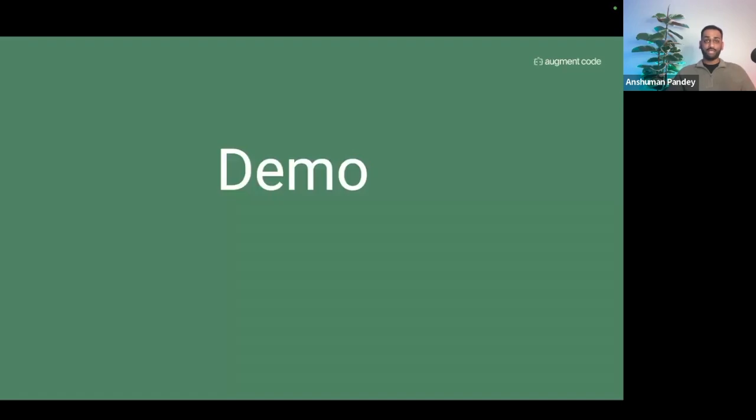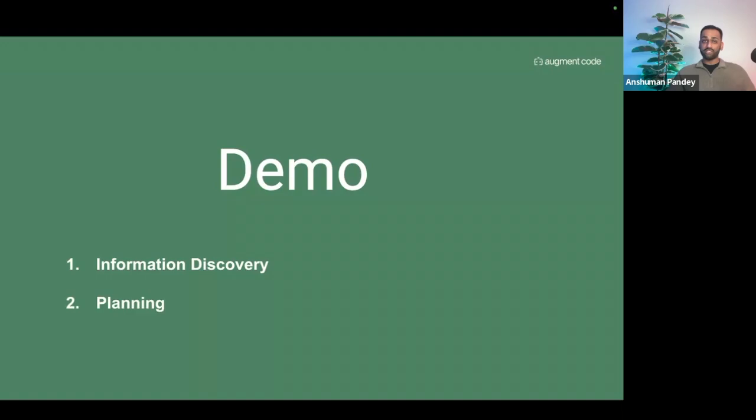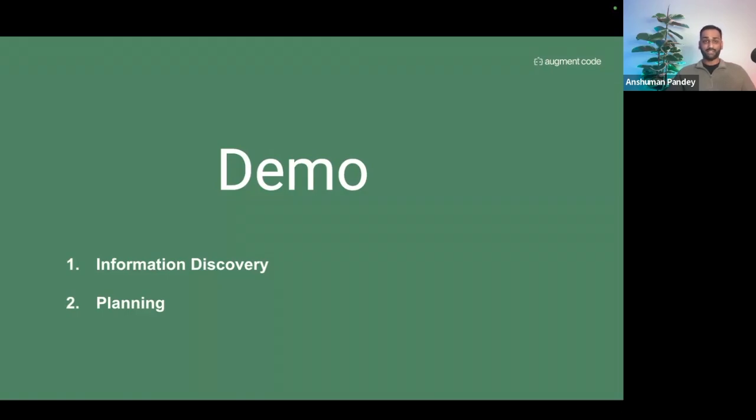The first phase of the workflow is going to be information discovery and then planning. Before we can begin changing the code, developers need to understand the inner workings of the structure and functionality. Then we need to parse documentation and develop a game plan to ensure that consistency and best practices are present throughout the code base.